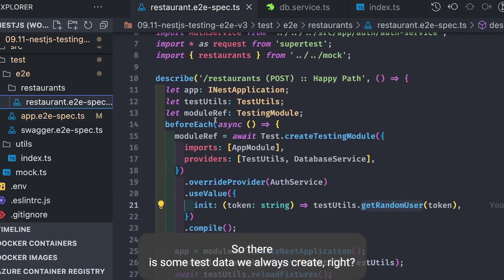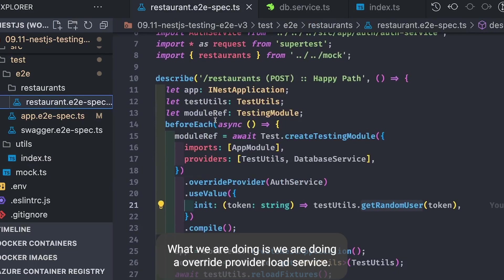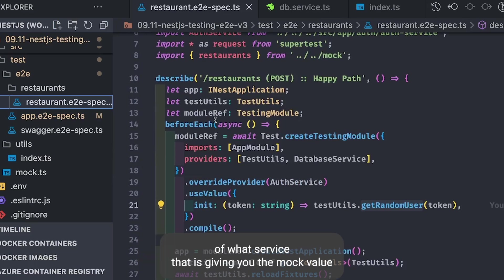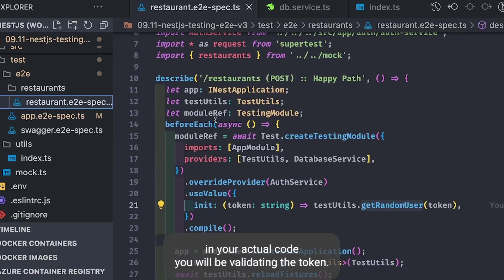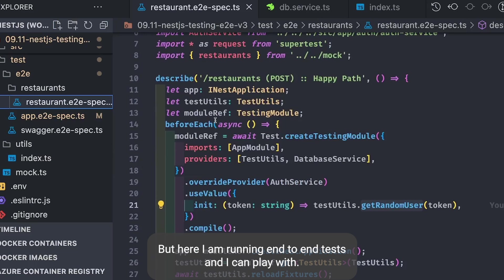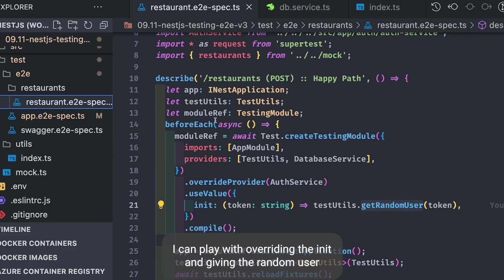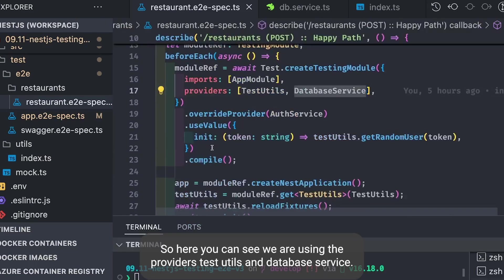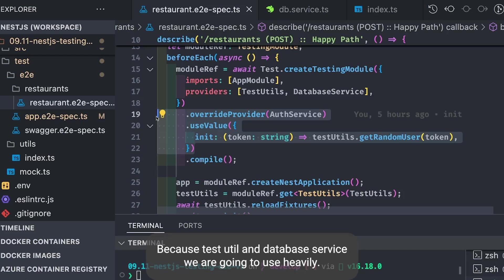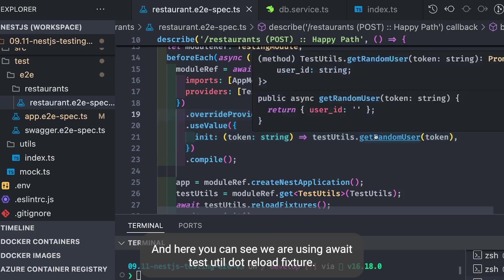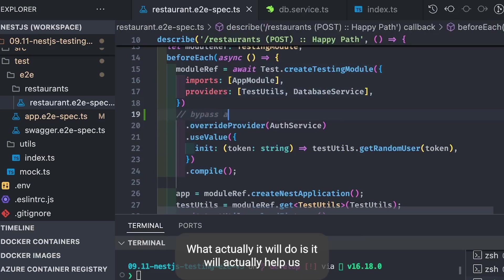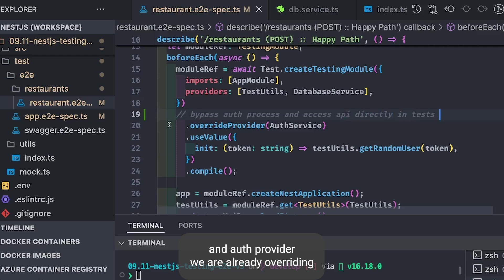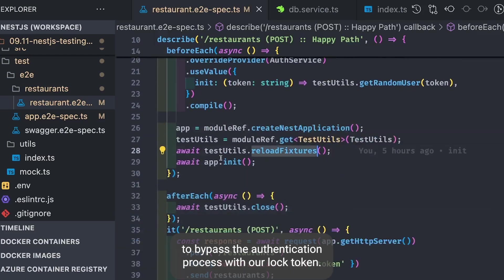In our tests we override the provider AuthService, overriding the implementation of init to return a mock value using TestUtil.getRandomNumber. In actual code you validate the token, but in end-to-end tests we override init to return a random user object with a user ID and auth ID. We use TestUtils and DatabaseService as providers, and call await testUtils.reloadFixture after each test to clean up the database. The auth provider is overridden to bypass authentication with our mock token.